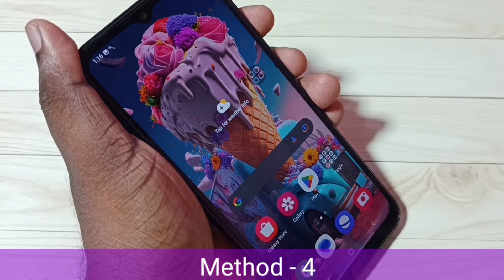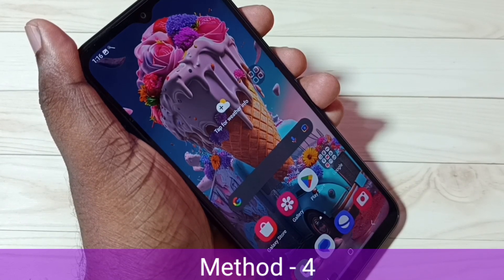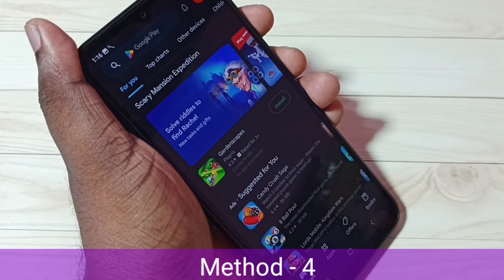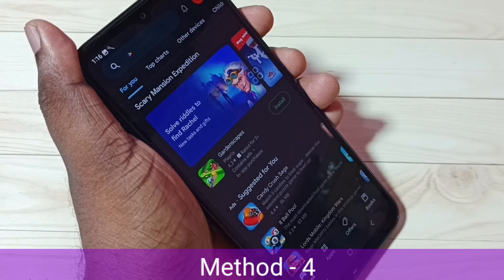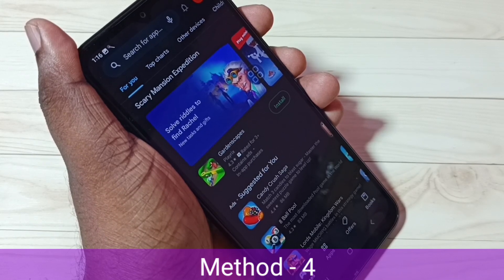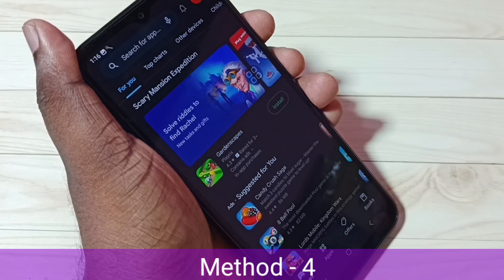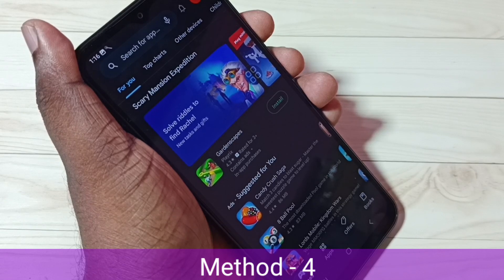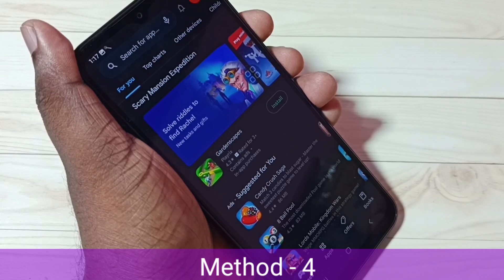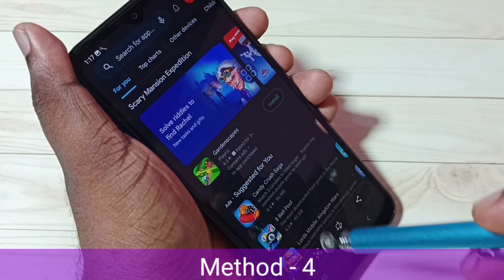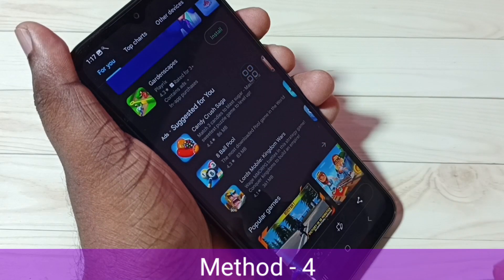In method four I will be showing how we can take a long screenshot or scrolling screenshot. Let me open the Google Play Store — I am going to take a long screenshot of this Google Play Store app. We can take a long or scrolling screenshot using any of the three methods already explained. I will be using the first method, so let me press volume down and power button together for one second. Now the screenshot is ready — tap on the scrolling screenshot button.